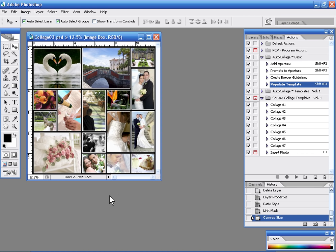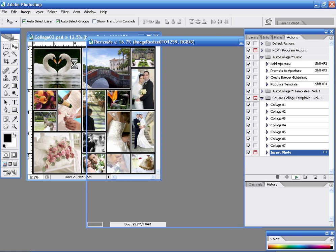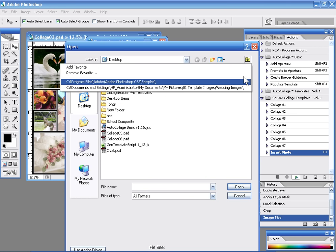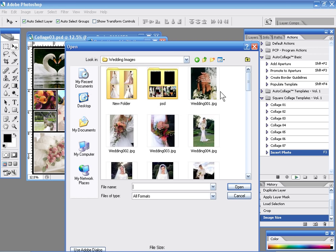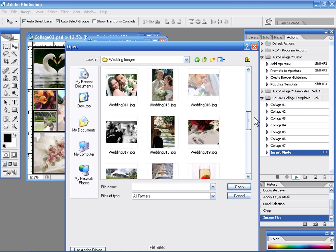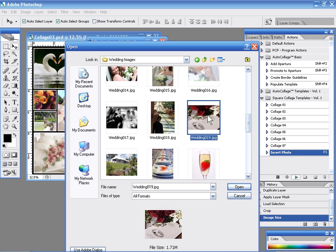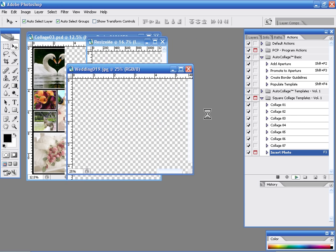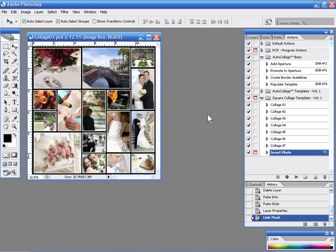Now we can modify our template from here. For example if we don't want to use the swan we can simply click on the swan and we can choose a different file for the swan there. Maybe we want to use this image instead. We'll go ahead and select that image and it drops it right into place in place of our swans. It's that easy.